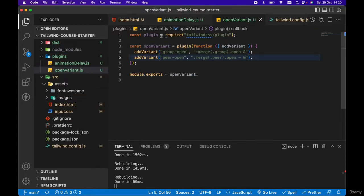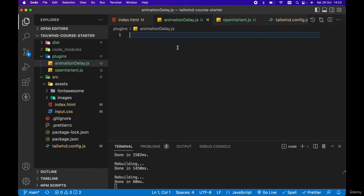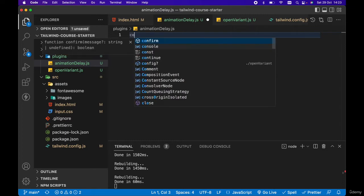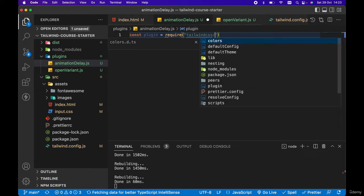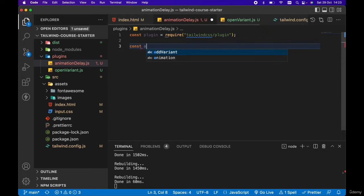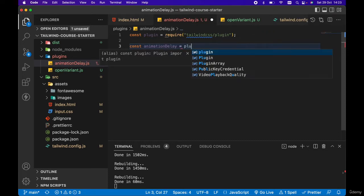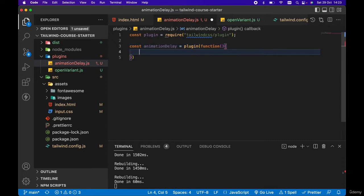Just like with the open variant, we want to import the plugin function from Tailwind CSS slash plugin. So in animation-delay, let's go ahead and create a const plugin and set this equal to require Tailwind CSS slash plugin. Then let's go ahead and create that animation delay plugin — const animation delay, set equal to plugin and pass a function as a callback.